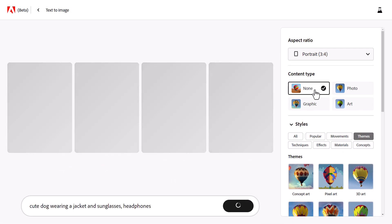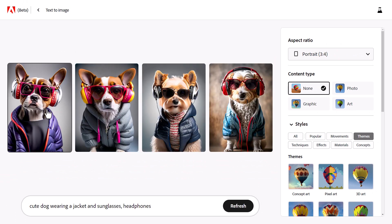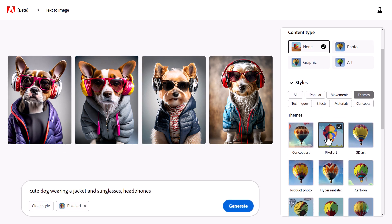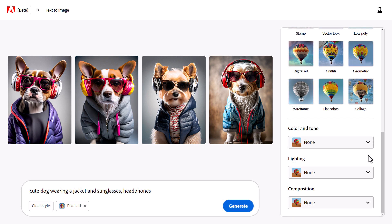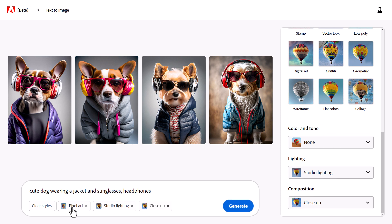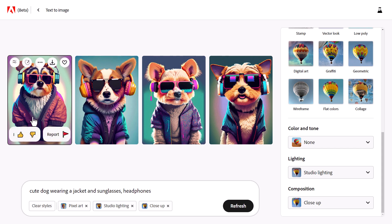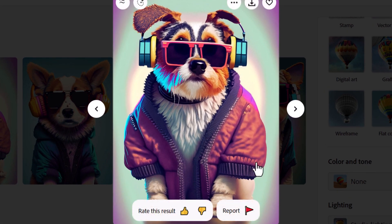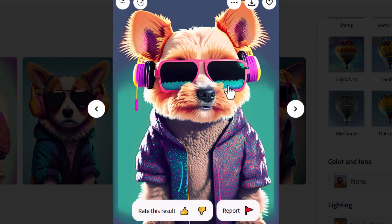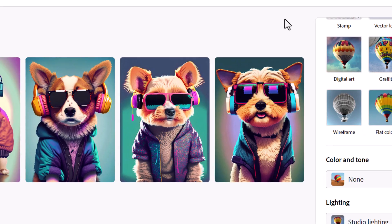If we go to none, it generates something mixed — not really photographic, not really art, kind of somewhere in the middle. We can also choose pixel art, and then go to lighting and choose studio lighting, and composition set to close up, and see what we get. It's not actually pixel art, but it is very cool — a very stylized retro 80s look. It does a pretty good job with what you give it, and there's even some water reflected in the glasses. Very cool and stylized results.